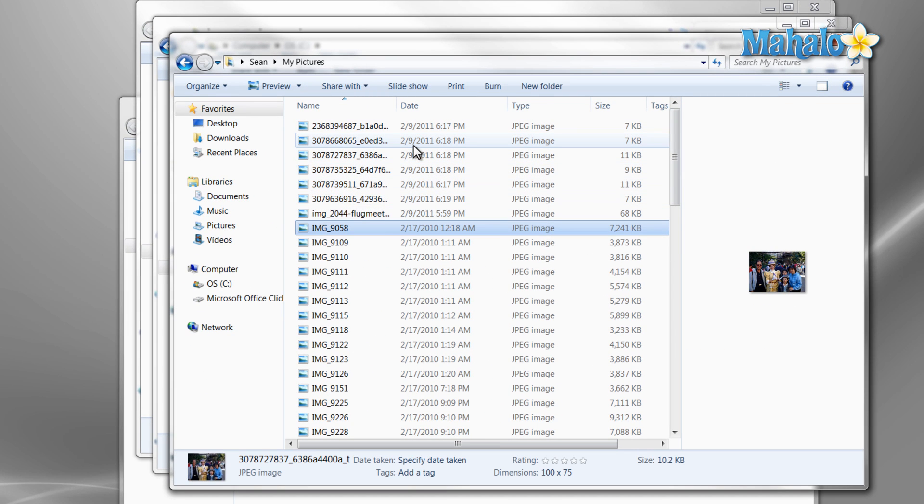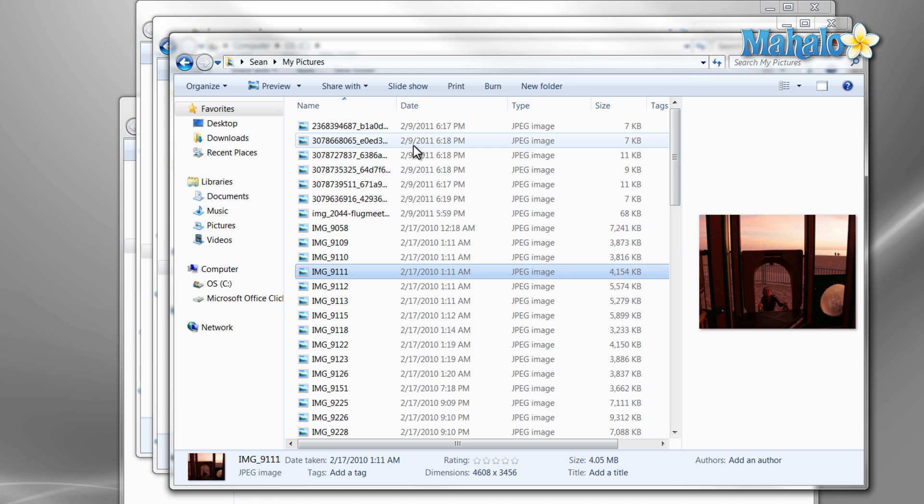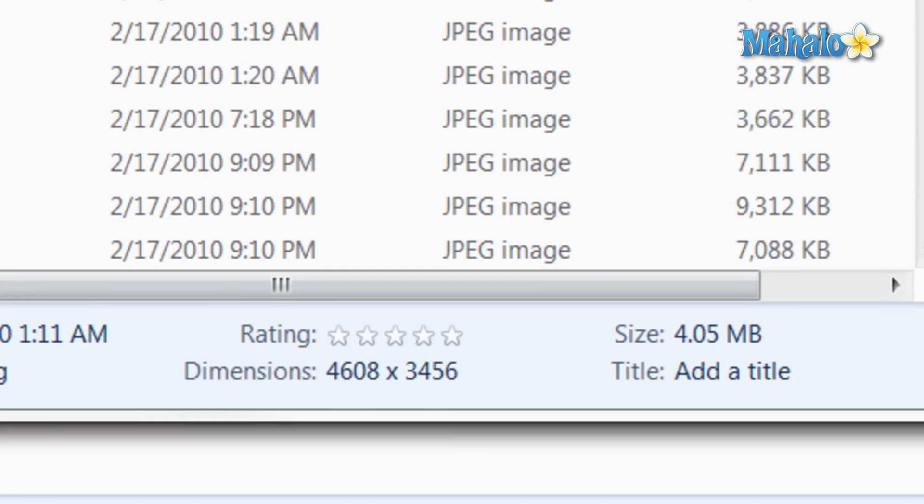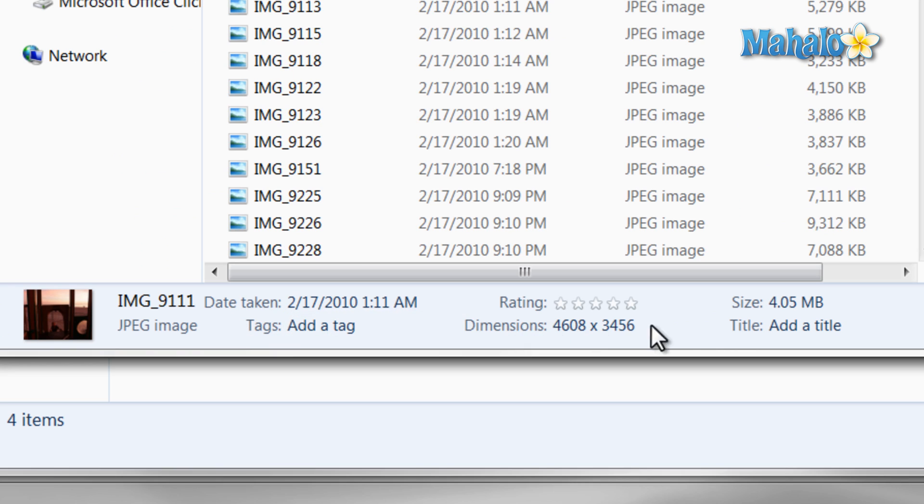Then at the bottom of the screen is where you'll find details on the file you have selected. For example, size, date taken, and dimensions.